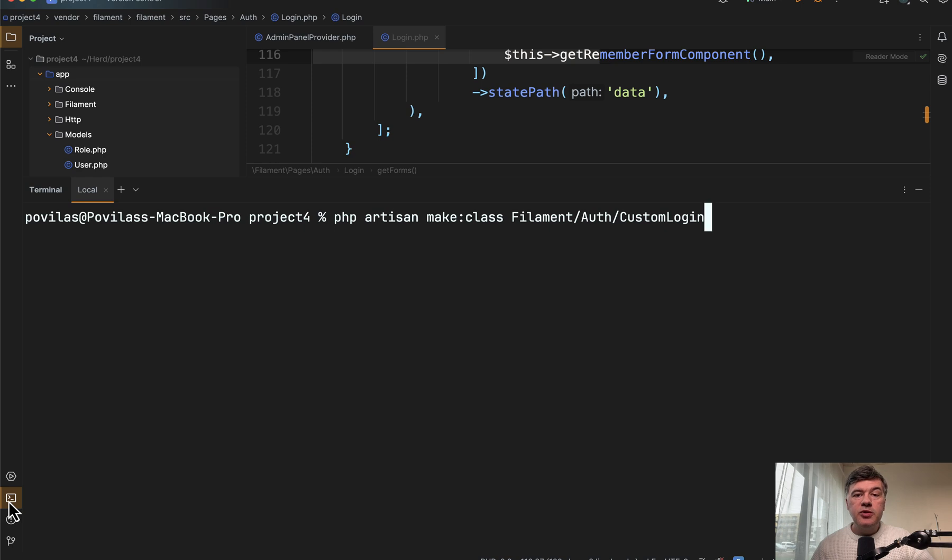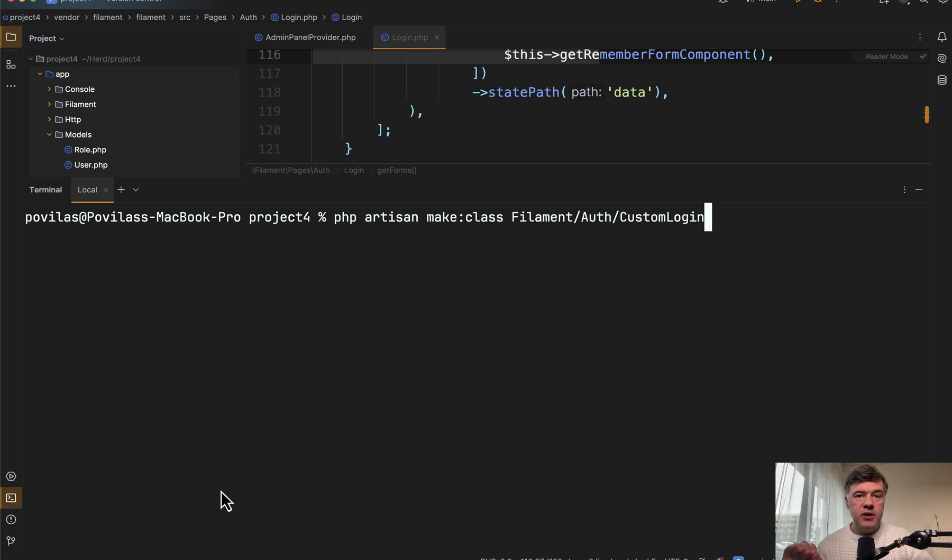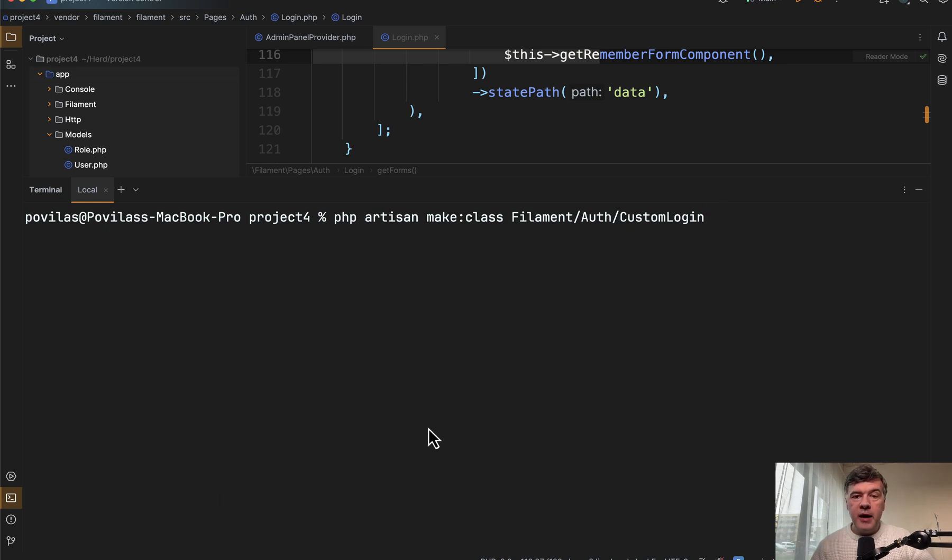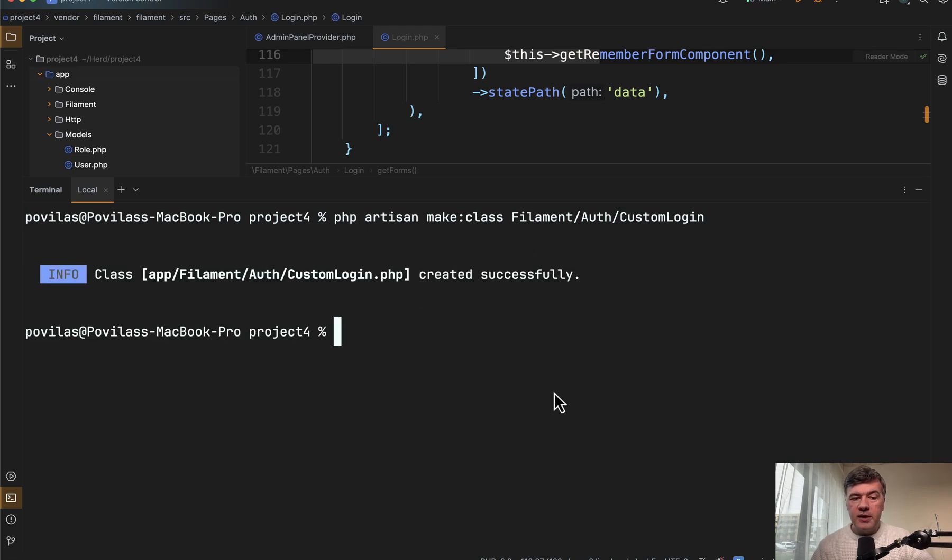So we need to generate a new Laravel or Filament class, which is actually just a PHP class, which would extend that login that you can see on the screen. And for that, we can use a new command in Laravel 11 called make class.